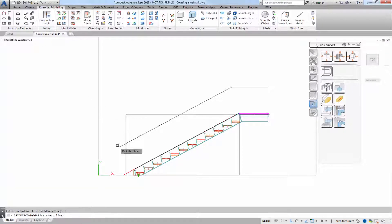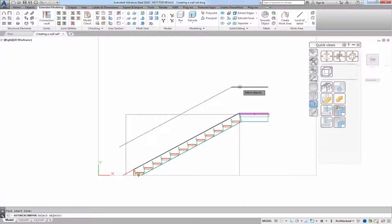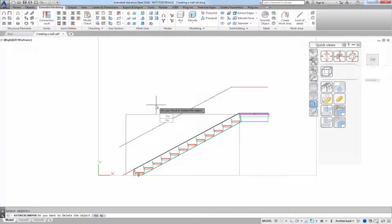So I'm going to choose the line option and select both of my lines and I'll keep the line object.